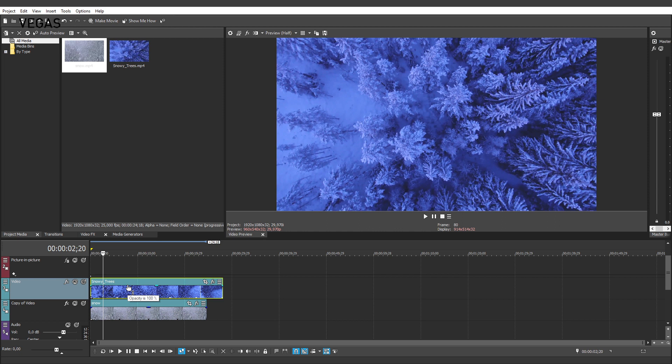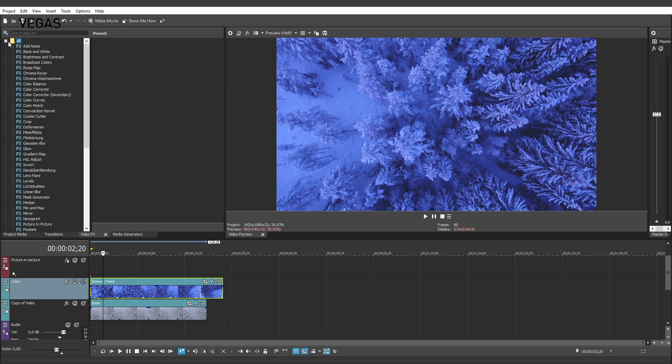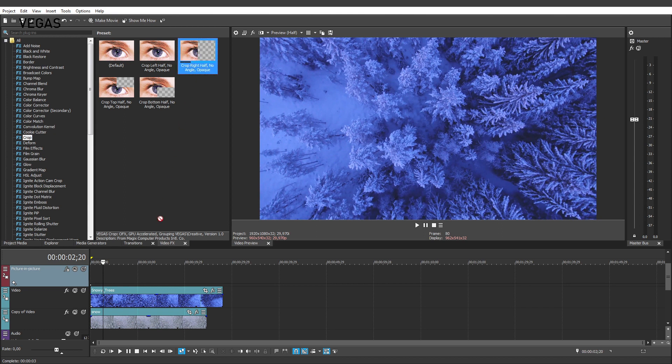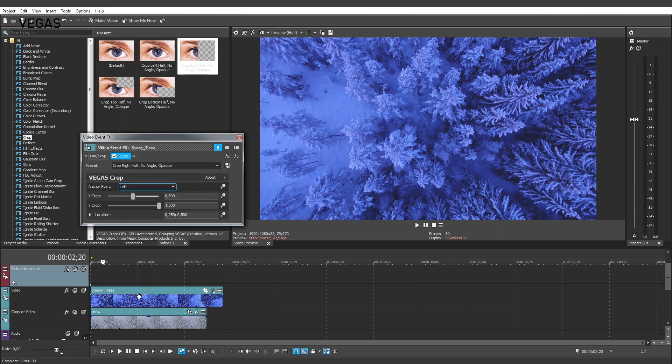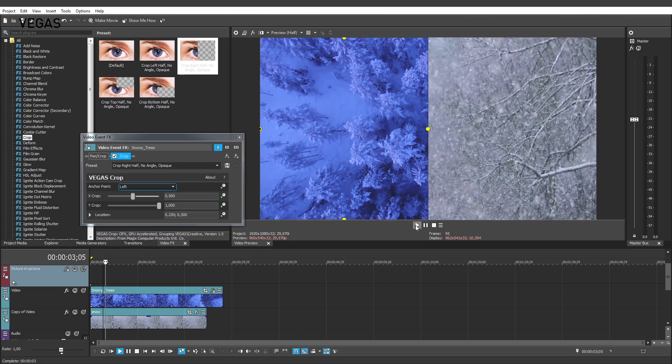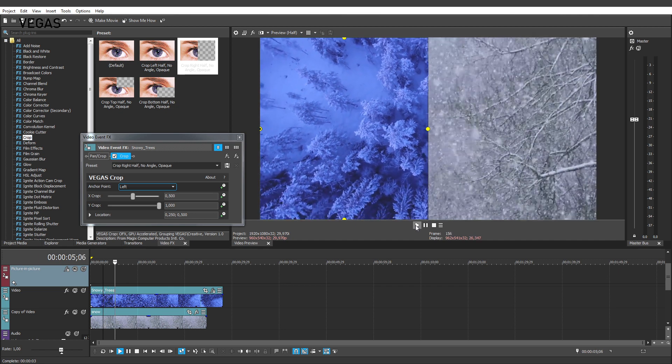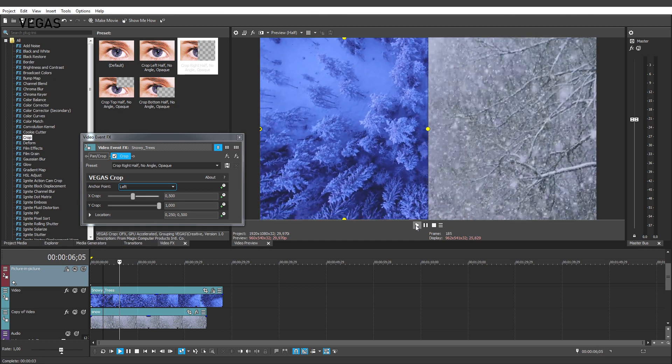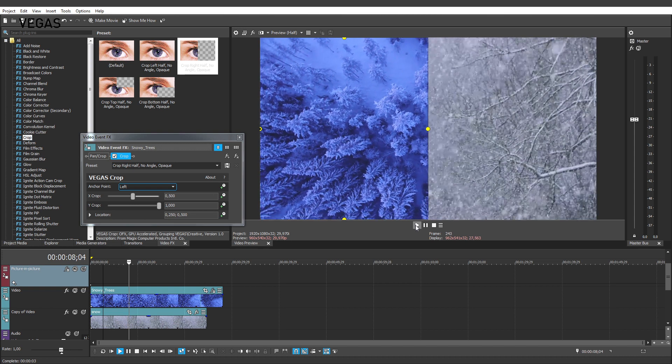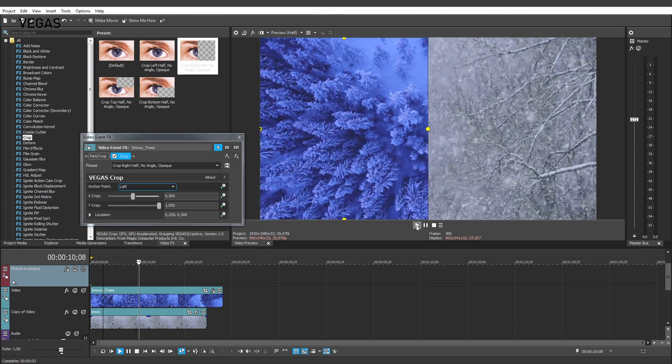To do this, click the Video Effects tab to open the Video Effects window. From the list of plugins on the left, click the Crop plugin. Drag the Crop right half preset and drop it onto the timeline clip event on the video track. Instantly, you can see the left half of the top video and the right half of the bottom video.